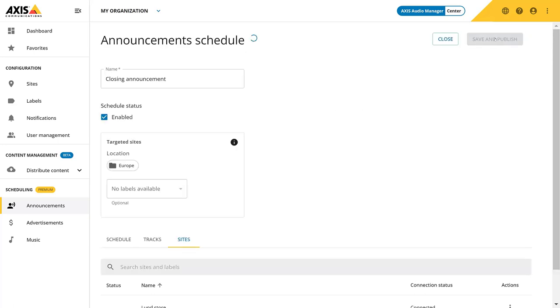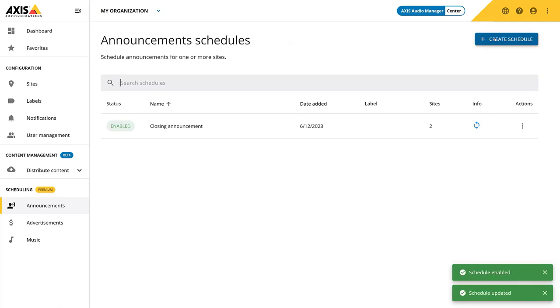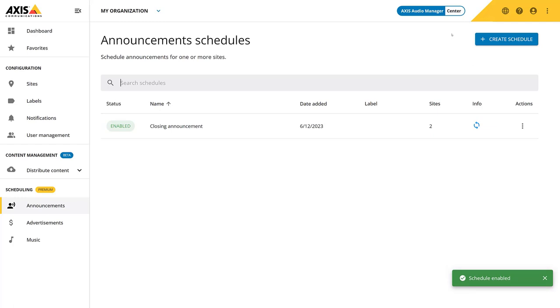You can edit, enable, and remove a schedule. Removing a schedule will also remove the content from the local sites. You can repeat these steps for both advertisement and music.